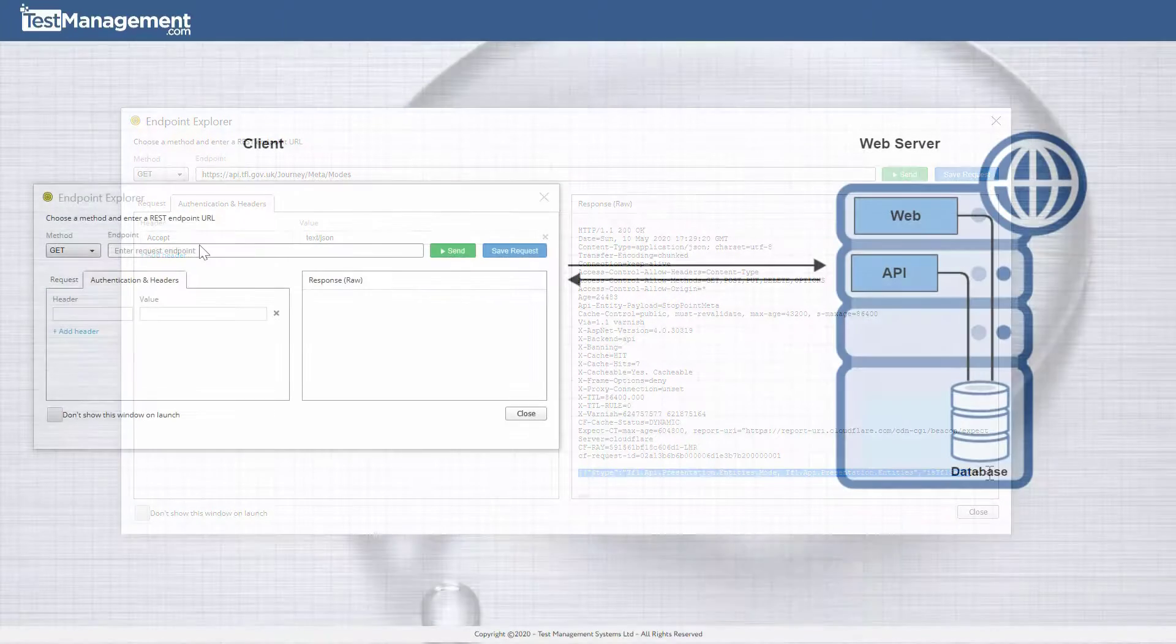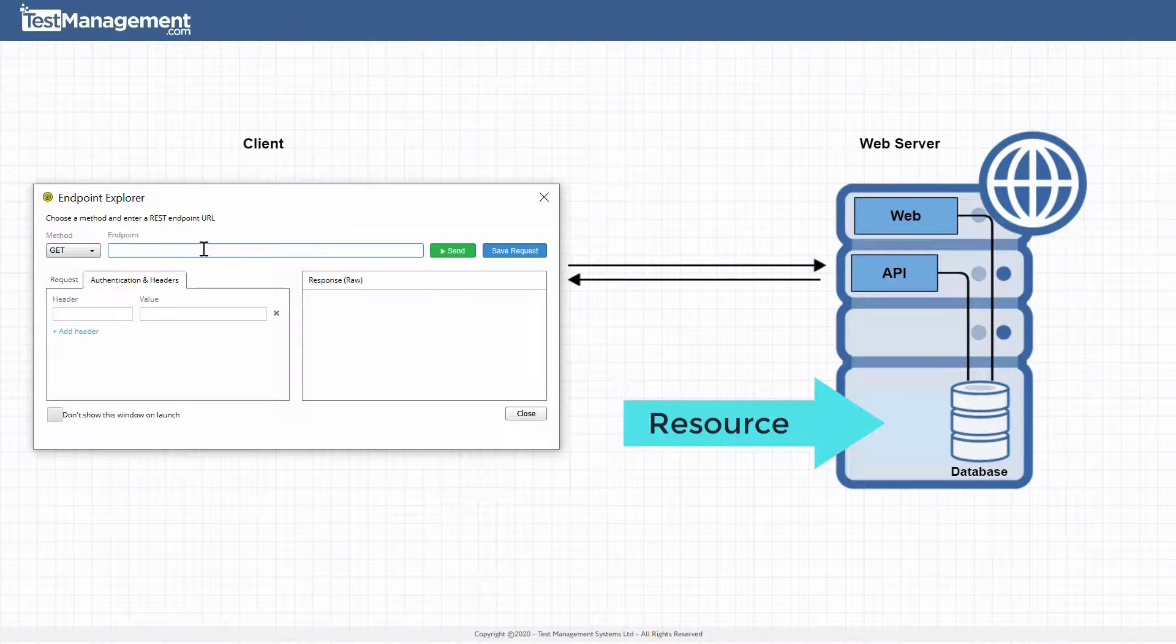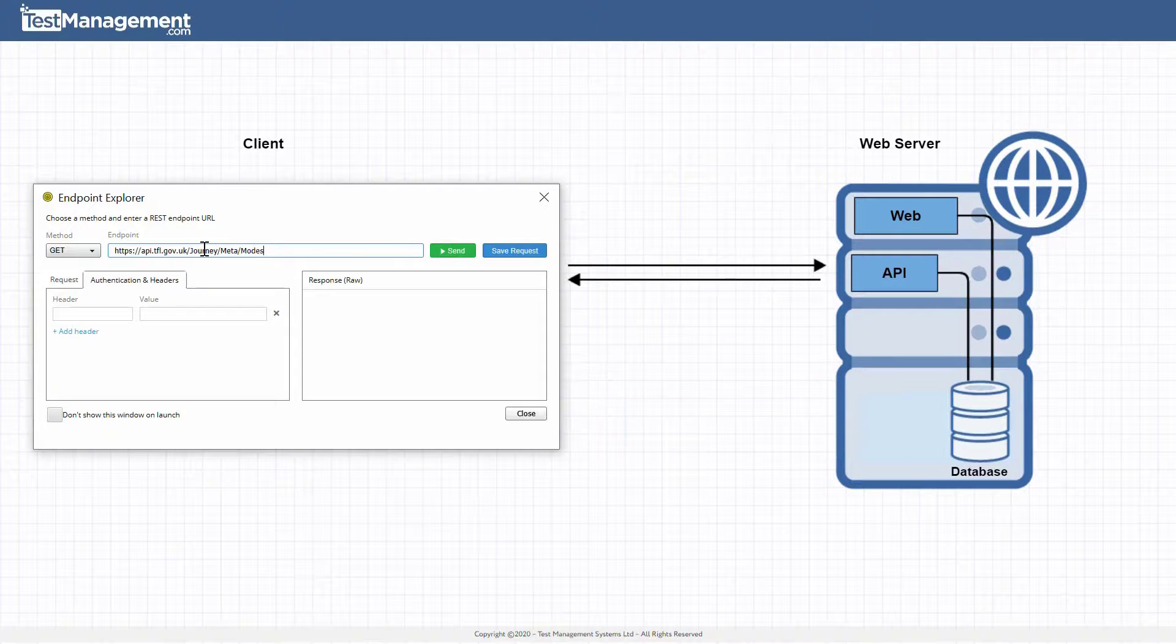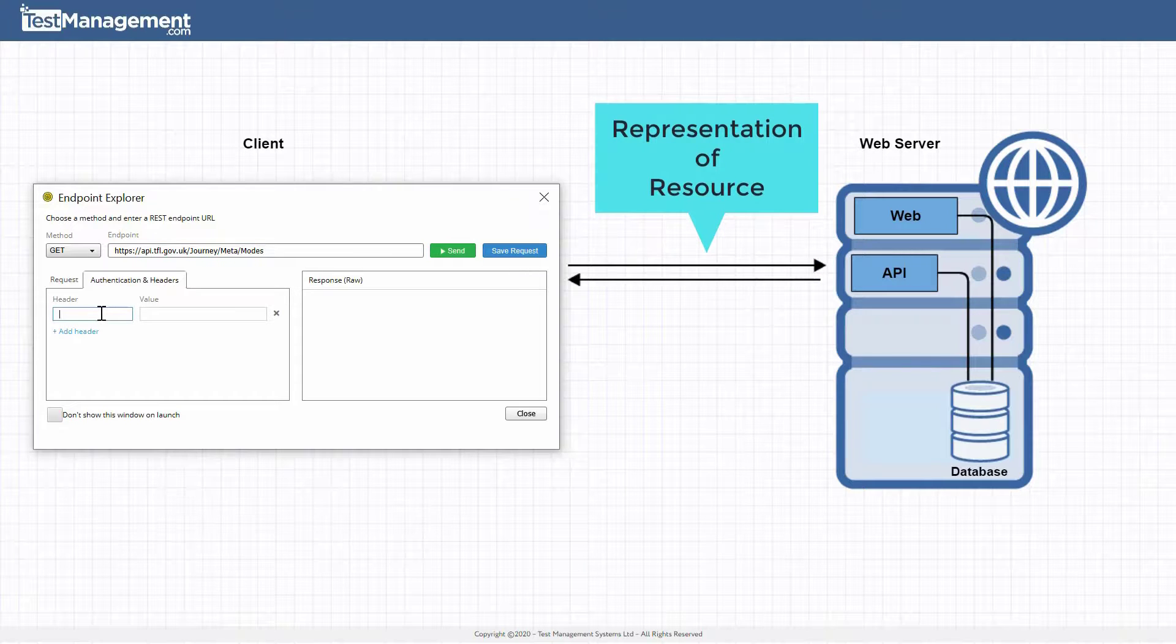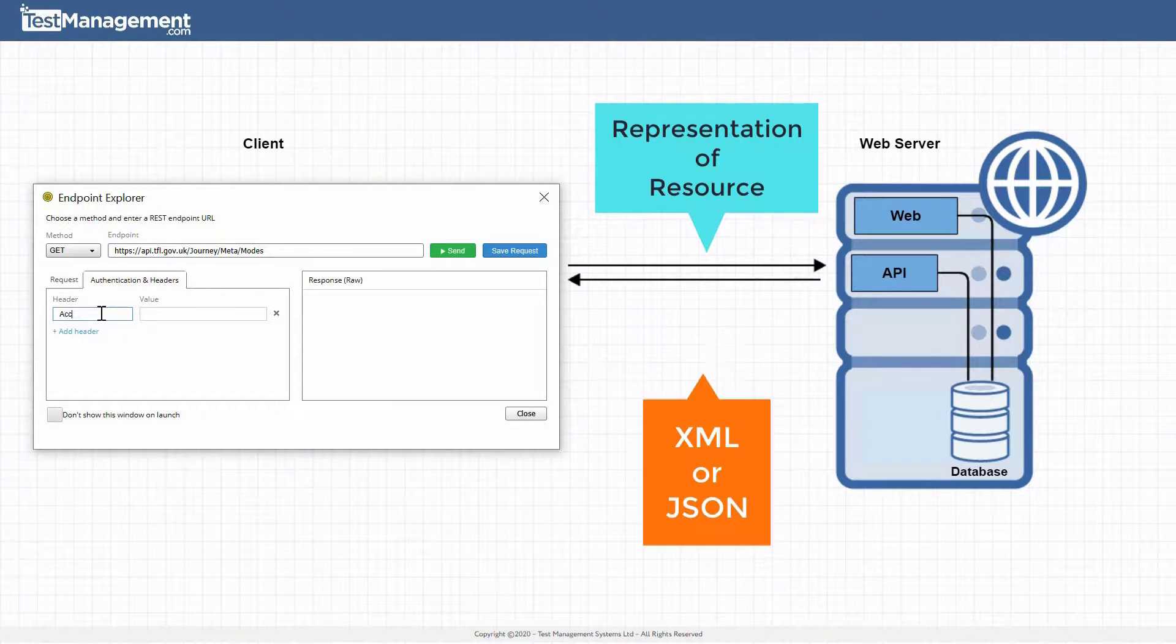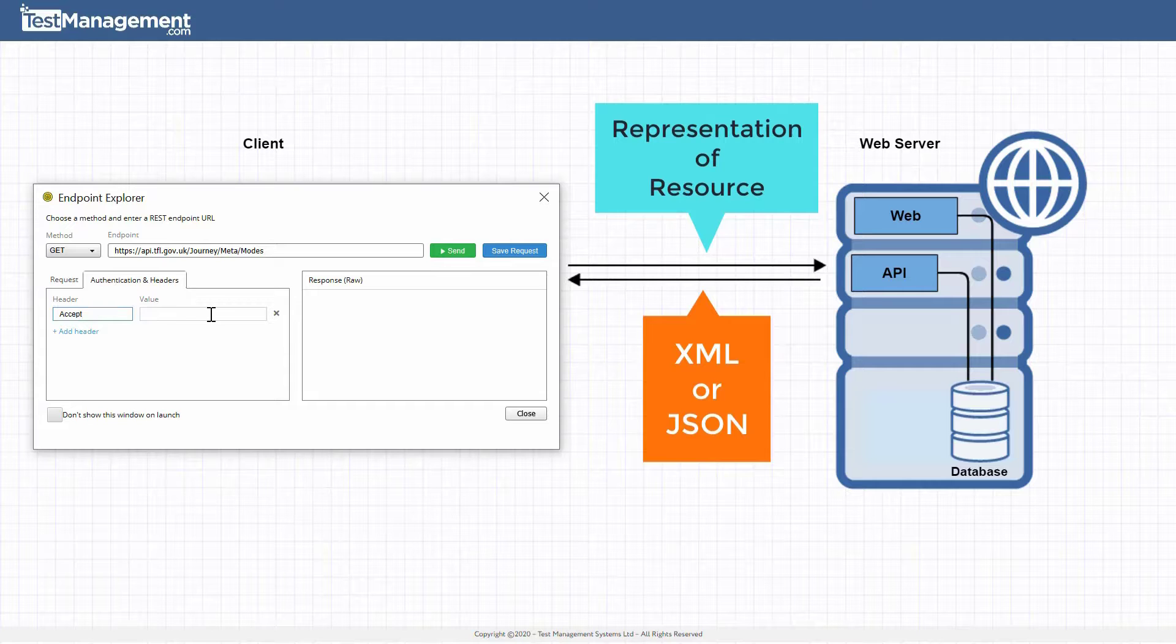The underlying resource on the server could be a file or a record in a database, but the API is said to be RESTful if it can support representing that resource in different formats.